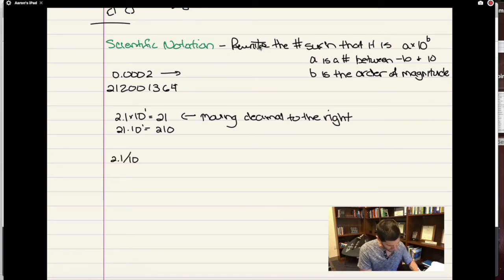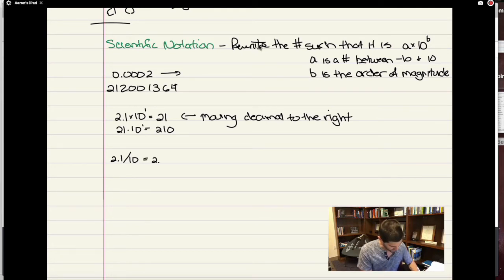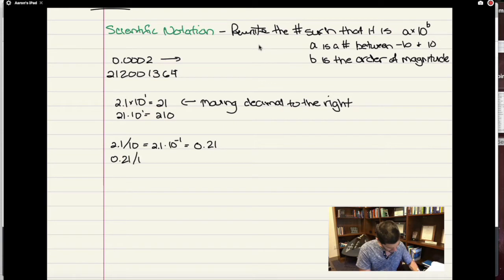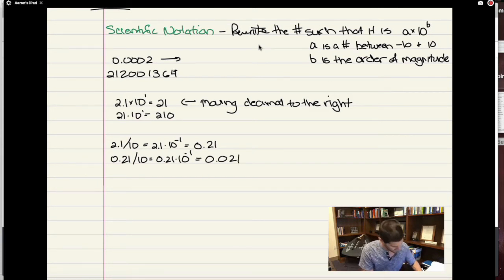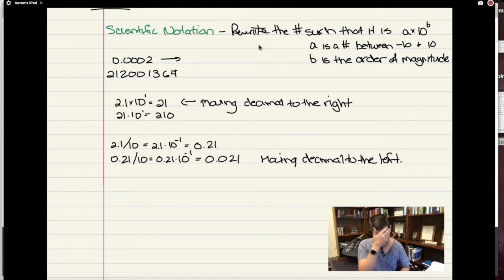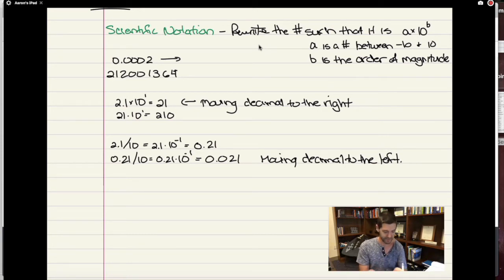Versus 2.1 divided by 10 — dividing by 10 has the effect of moving the decimal to the left. Another way I can write this is 2.1 times 10 to the minus 1. In a fraction, I can always bring the denominator into the numerator by changing the sign of the exponent. This is the same as 0.21. Then 0.21 divided by 10 is 0.21 times 10 to the minus 1, which is just 0.021 — it amounts to moving the decimal spot to the left.